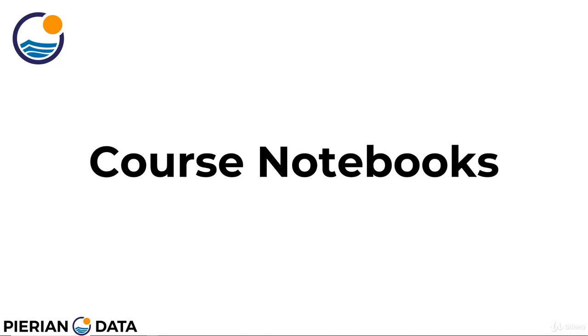If you've already been able to do that just from the links from the FAQ lecture or the course overview lecture, feel free to skip this lecture.